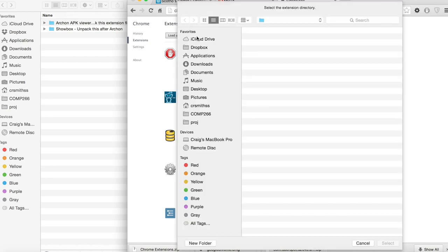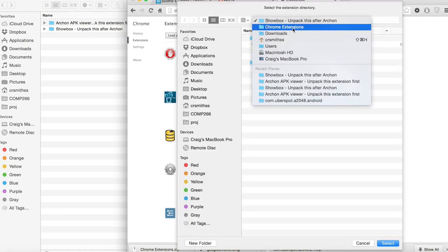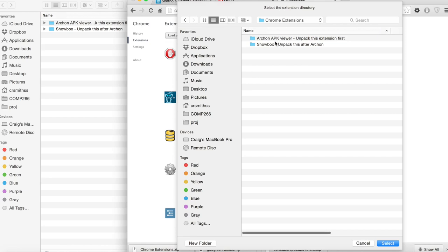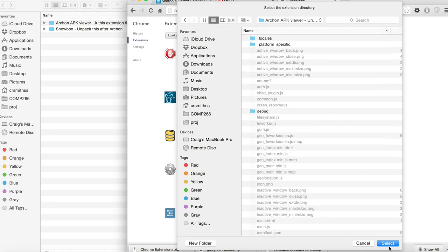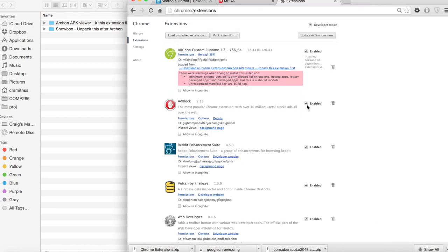Once in developer mode click load unpacked extension and navigate to the unzipped Archon folder as seen here. And finally click select.